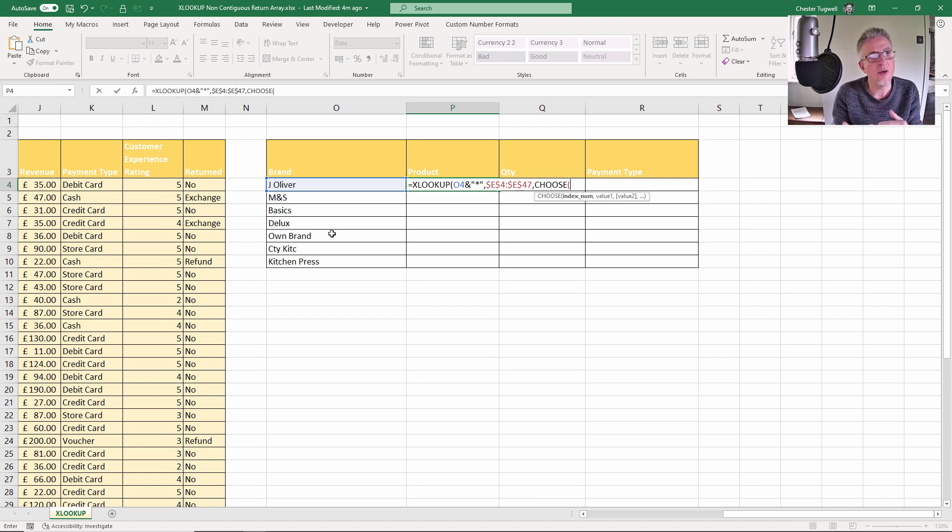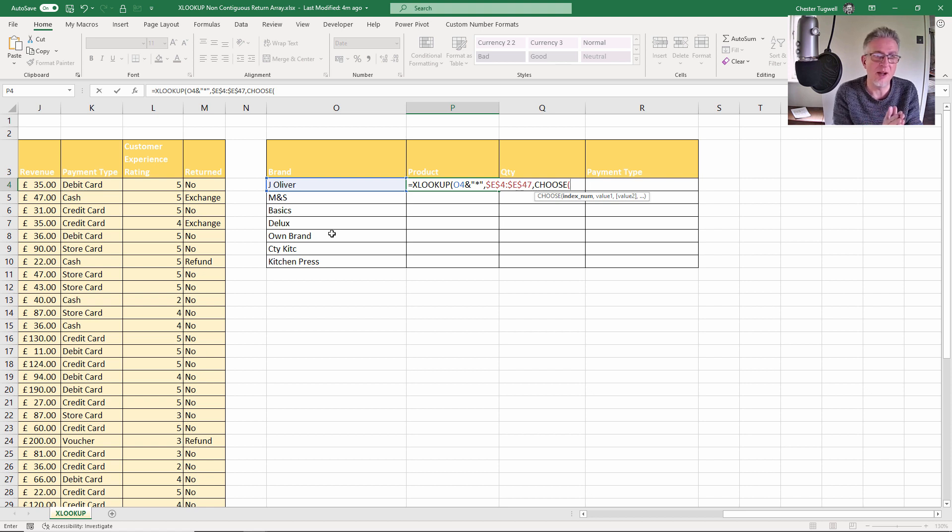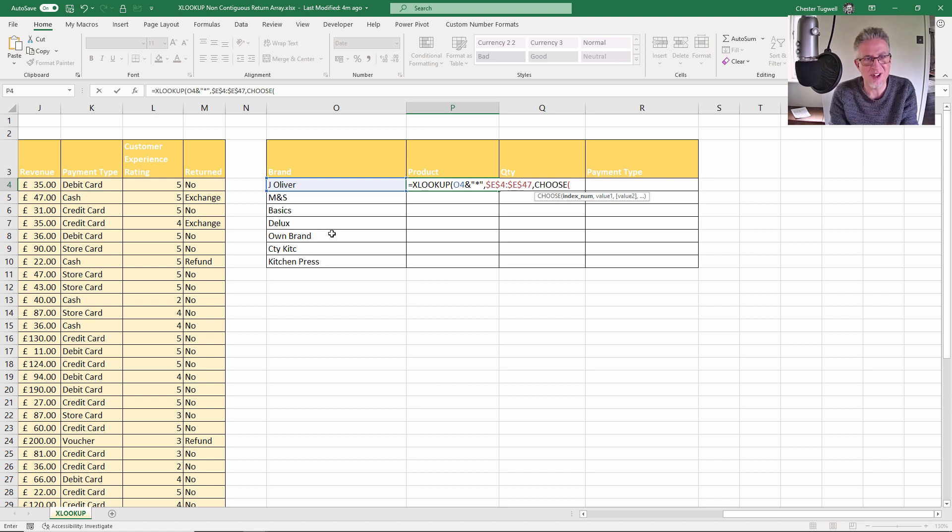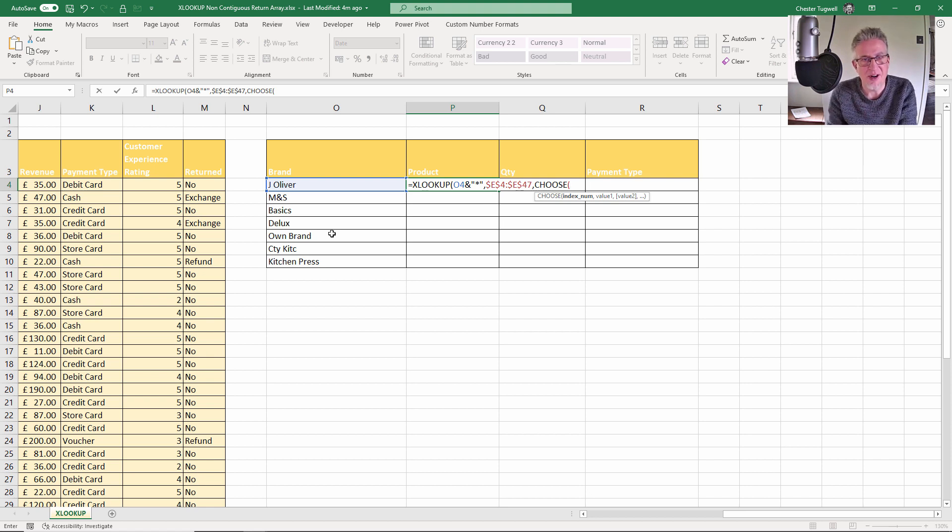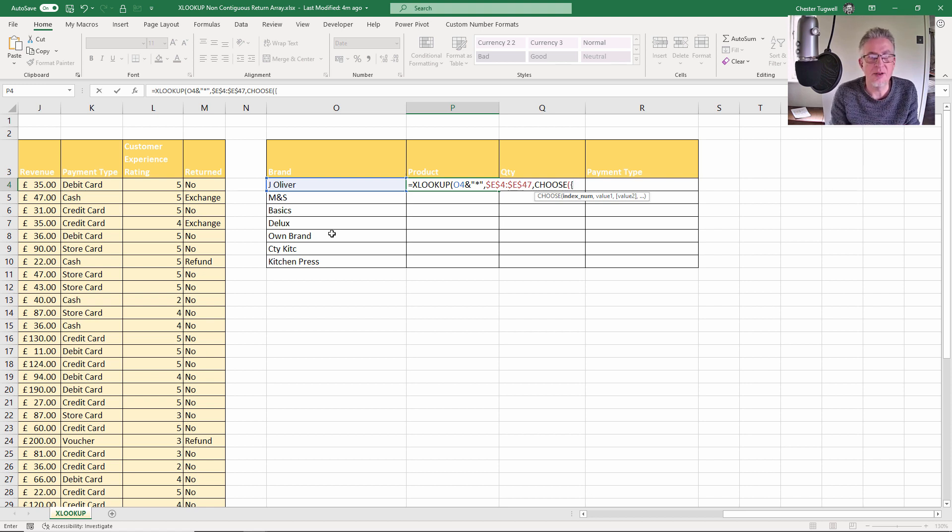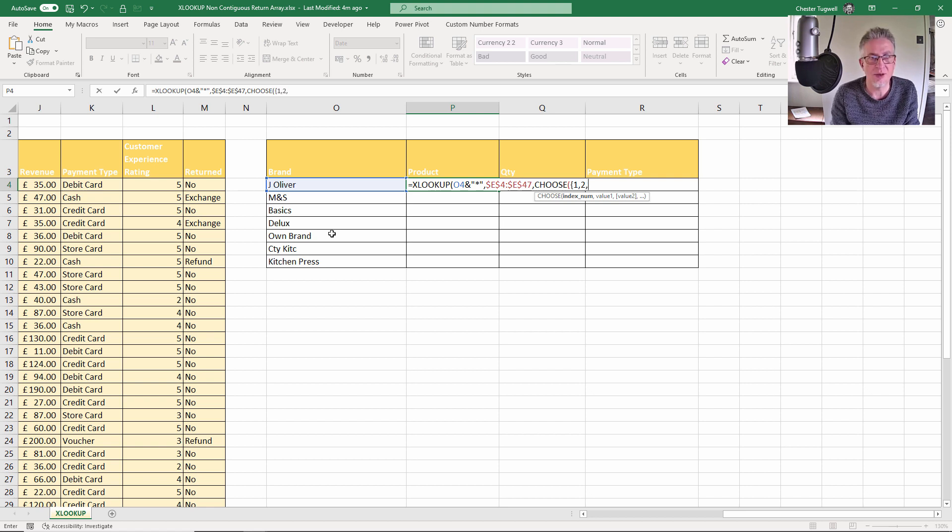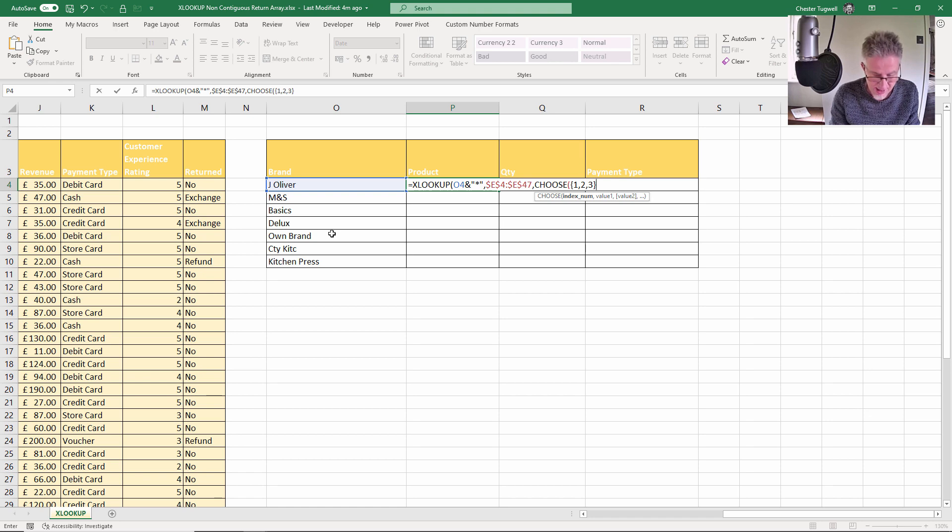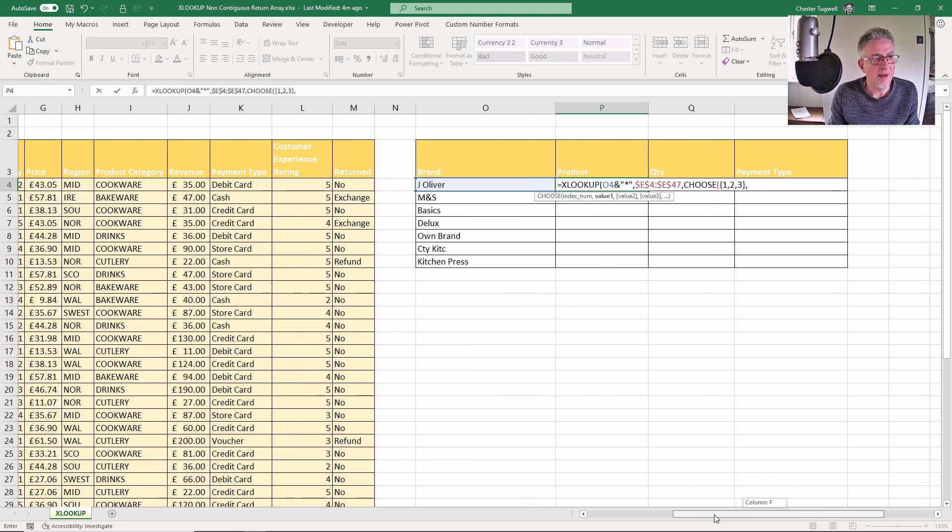Now we're going to want to return three values. Value one is going to be the product column, value two is going to be the quantity column, and value three is going to be the payment type column. We want to return all three of those columns, so we can create an array of index numbers. I open a brace bracket, I say one comma two comma three, close the brace bracket. So value one is the product column, so this column again, Ctrl+Shift+Down arrow key, F4, comma.